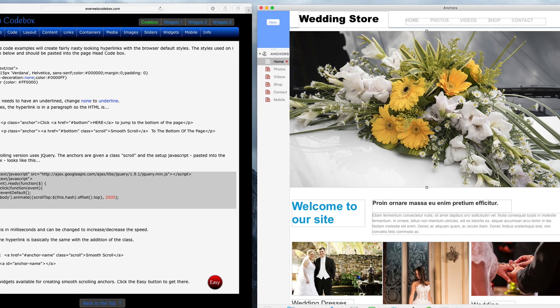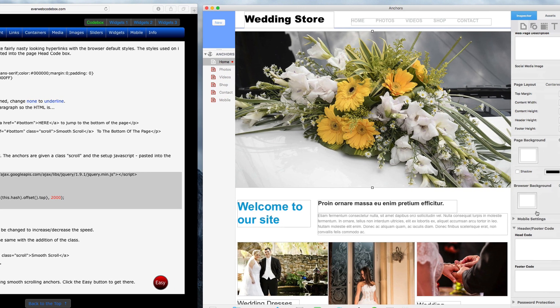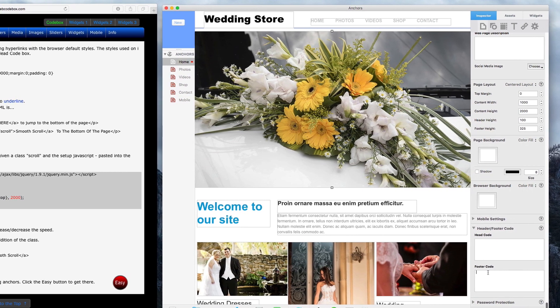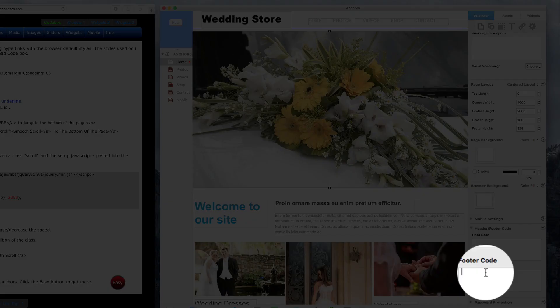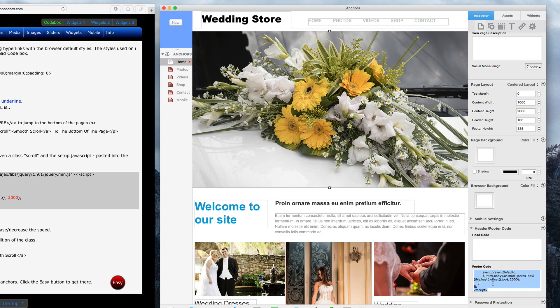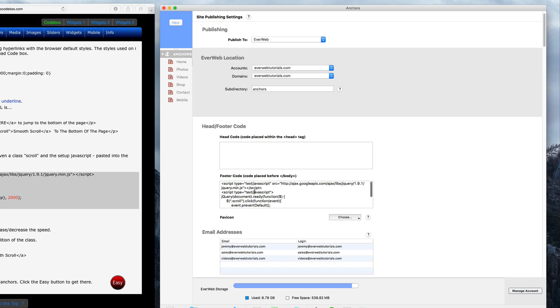Back in Everweb, this script is going to be pasted into the footer code section. If you only plan on having the smooth scrolling anchors on one page of your site, you can actually just paste it into the footer code box for that particular page. But if you plan on having it on multiple pages or you are not 100% sure yet, pasting the script into the site-wide footer code section will be fine.